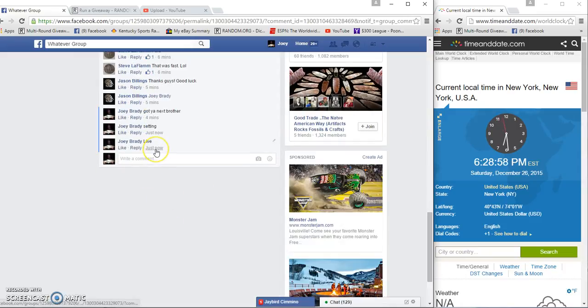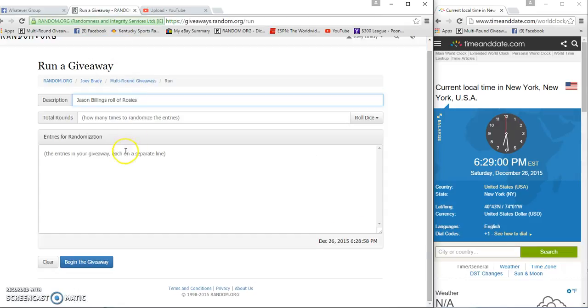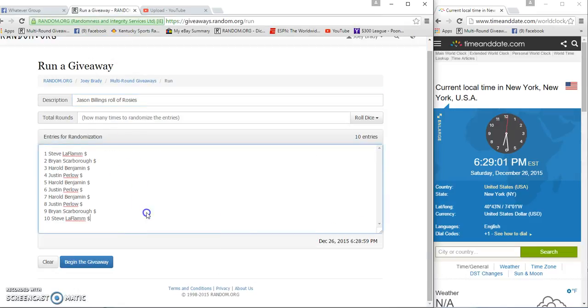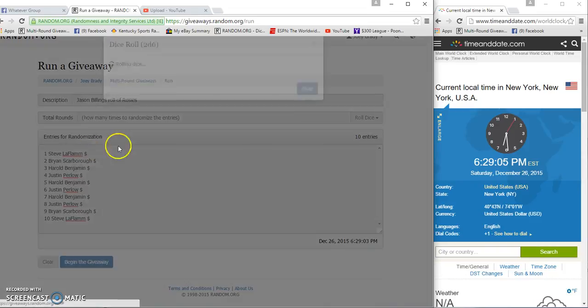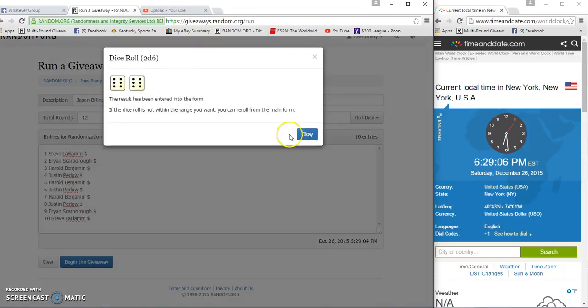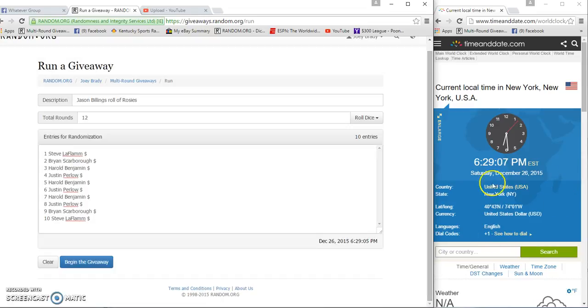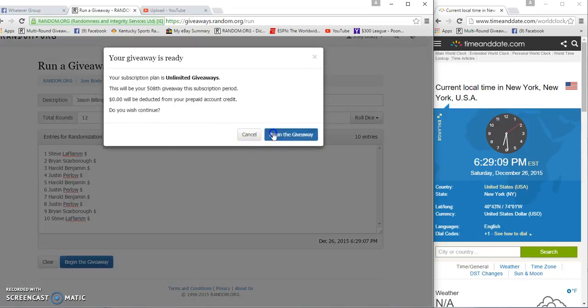Still 6:28 for now. There's our list, gonna roll two dice, must be a four or higher. We got to keep looking, see what group I'm in. 12 times, 6:29 now, good luck.